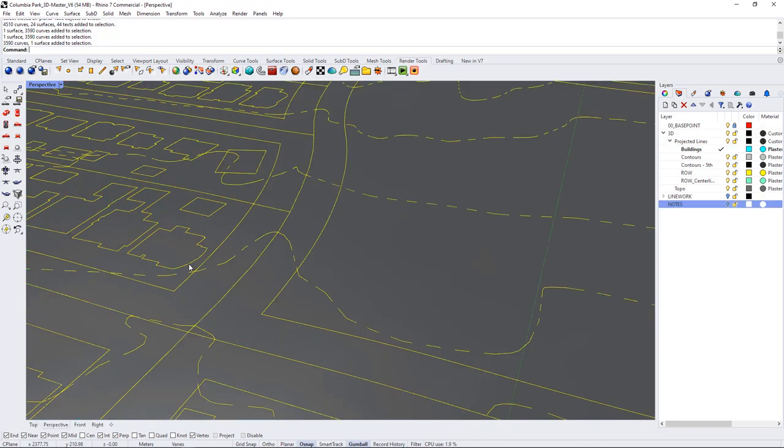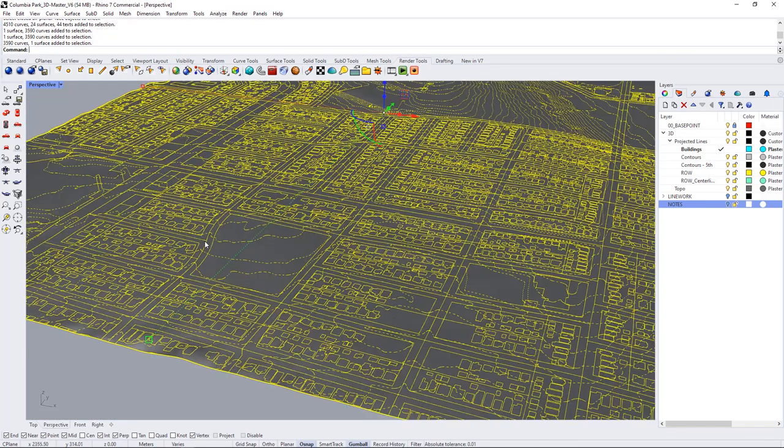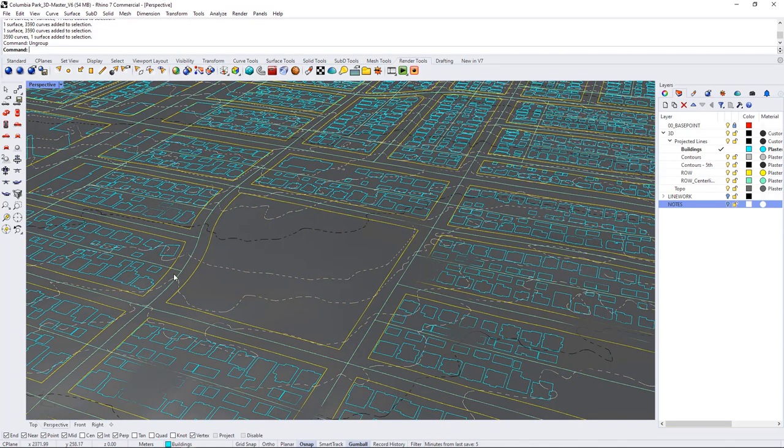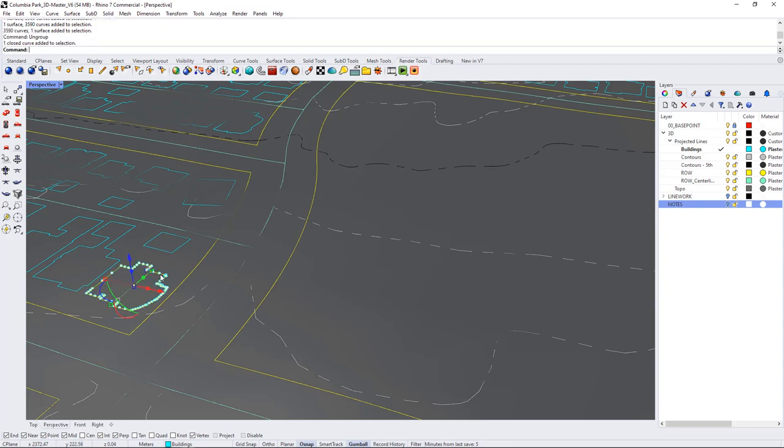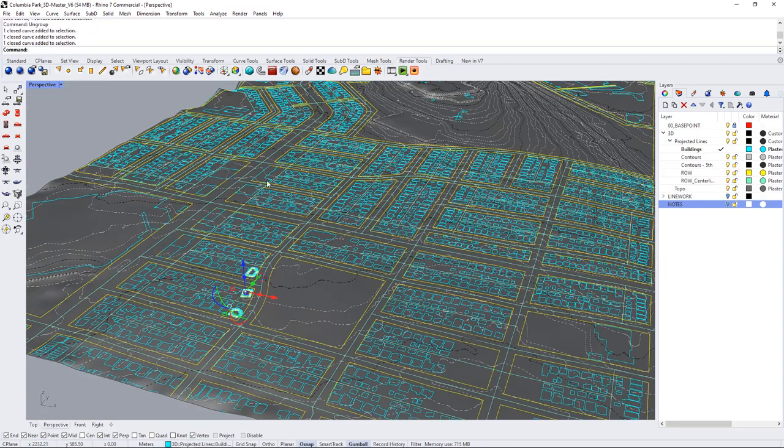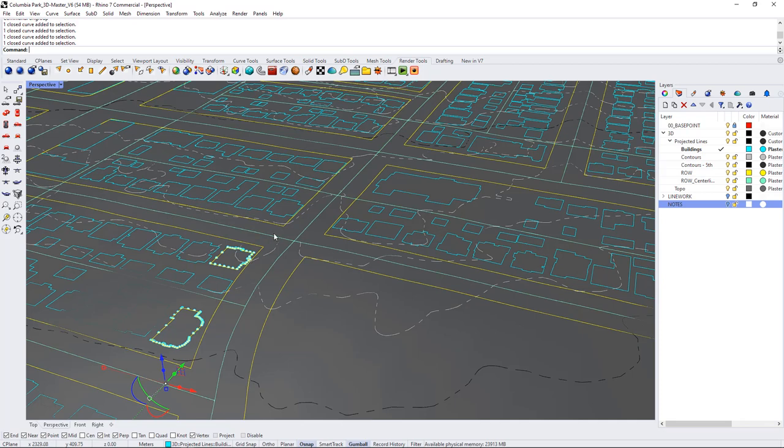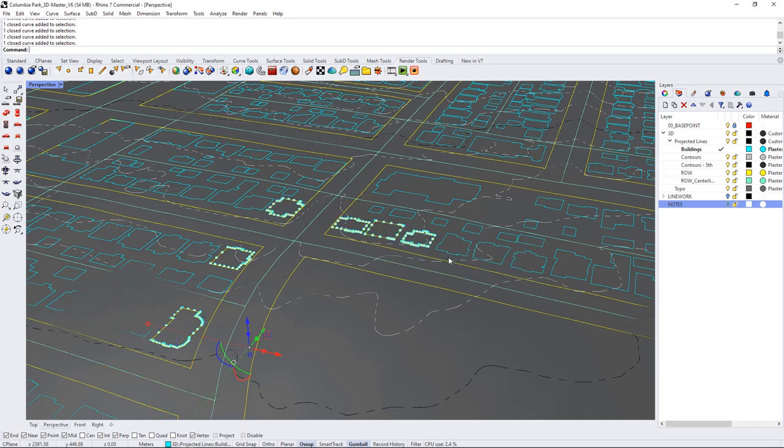So I'm just going to go around and it looks like all of the line work is grouped so I'll ungroup it first to begin and then I'm going to select the houses that are around Columbia Park. I just want to do this really quickly so that I can have some kind of a base model to start with.